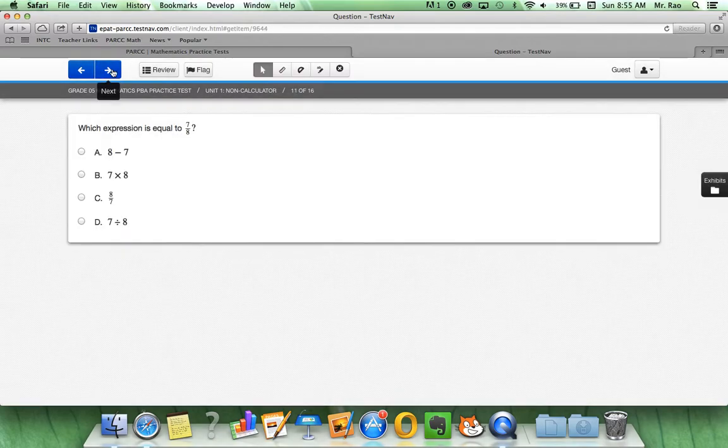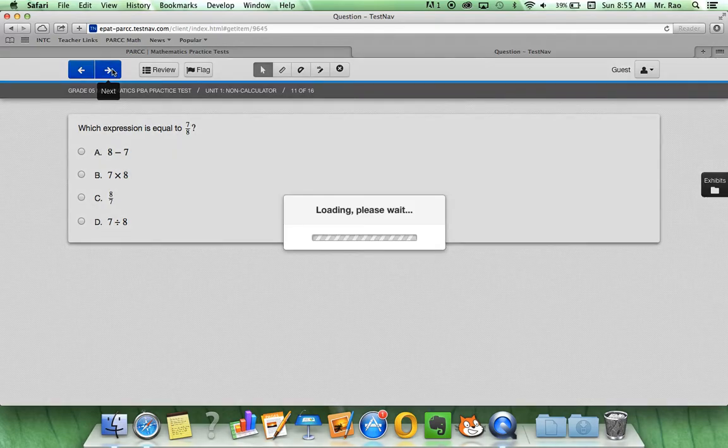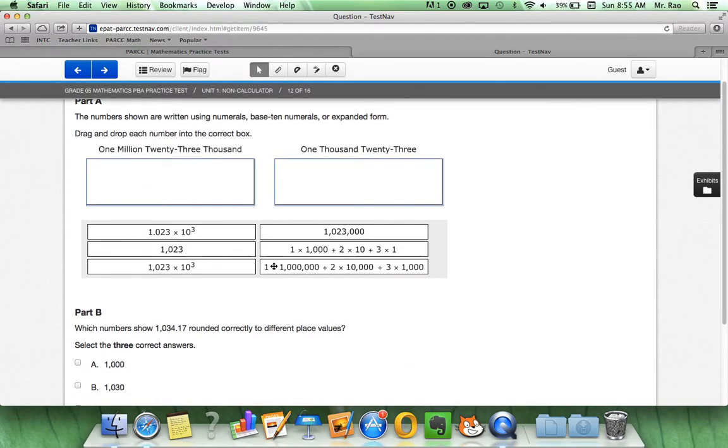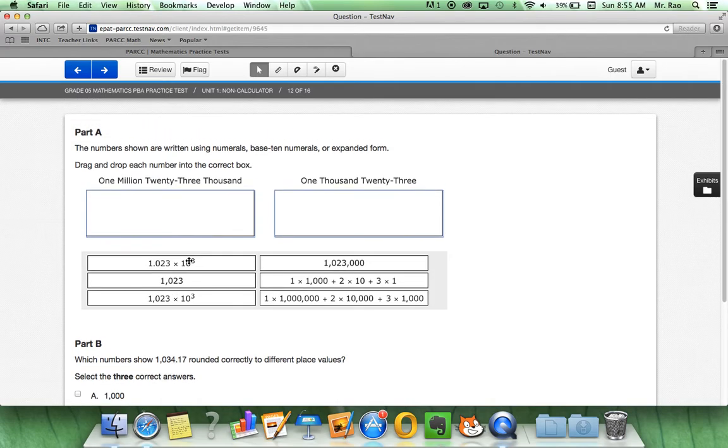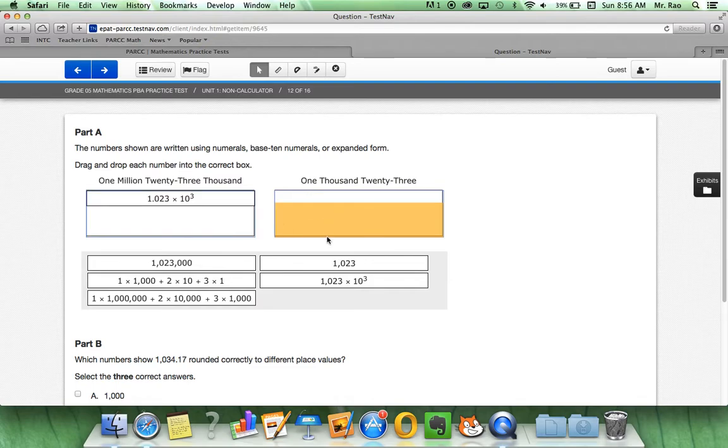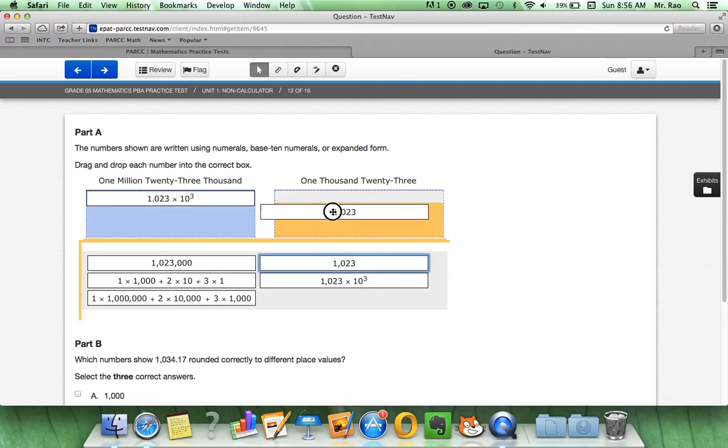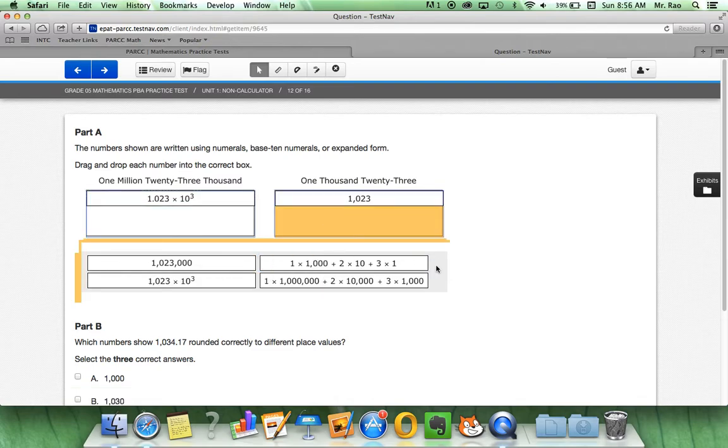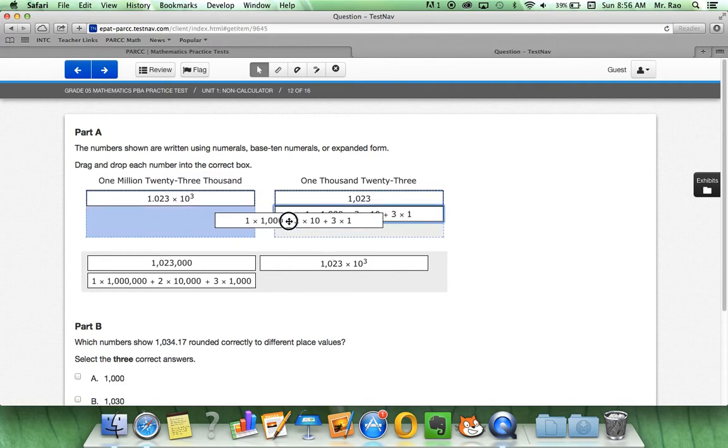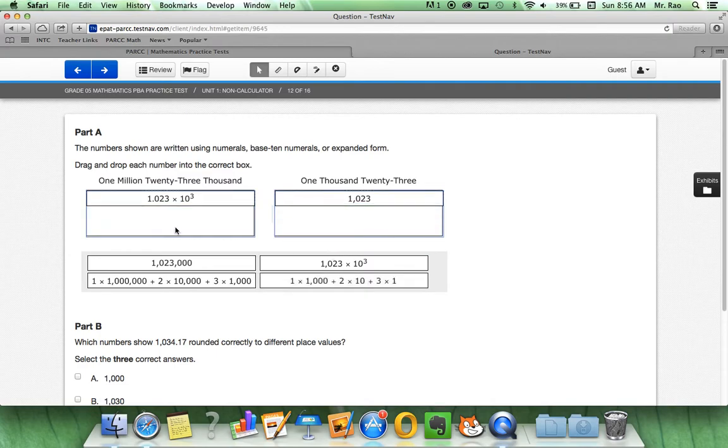Multiple choice. Remember, we can use the answer eliminator. If we think that answer is the correct answer, we can easily deselect, go back to the pointer, and click on it. Multiple choice again.